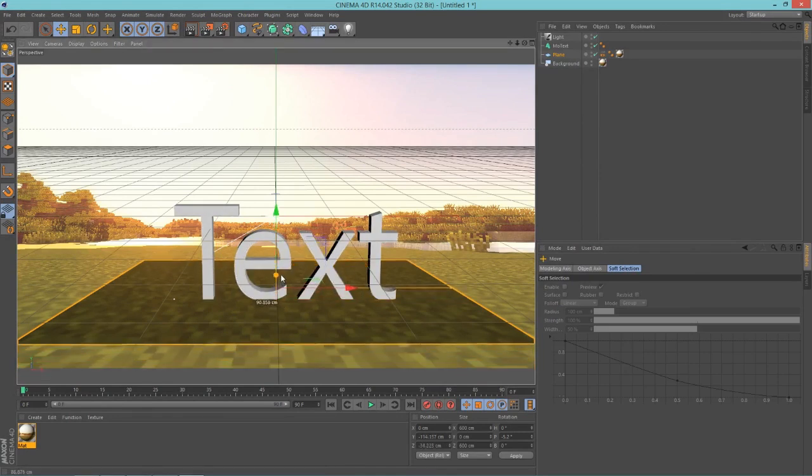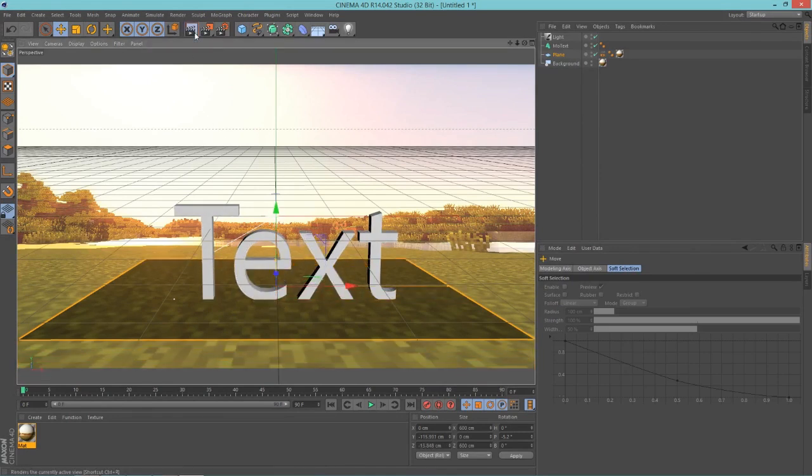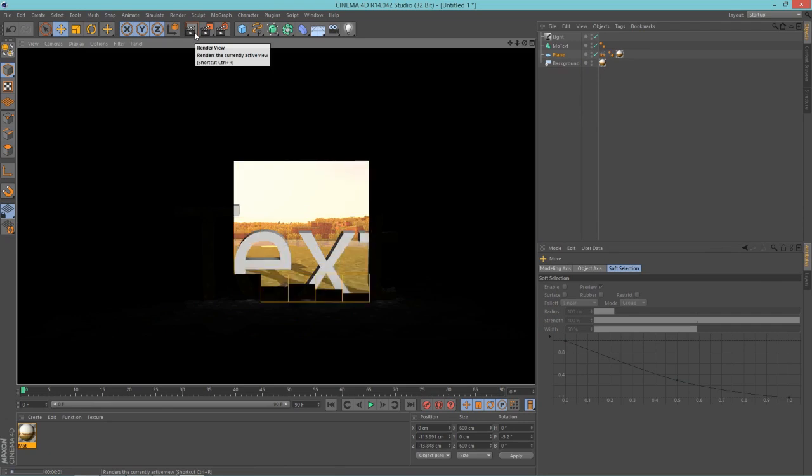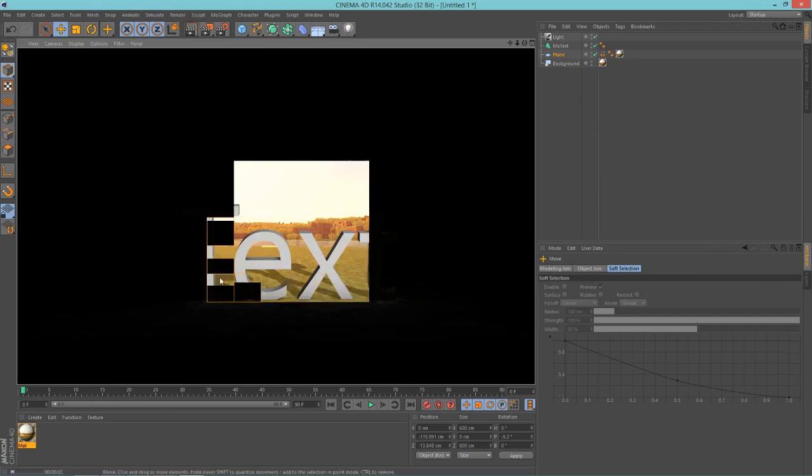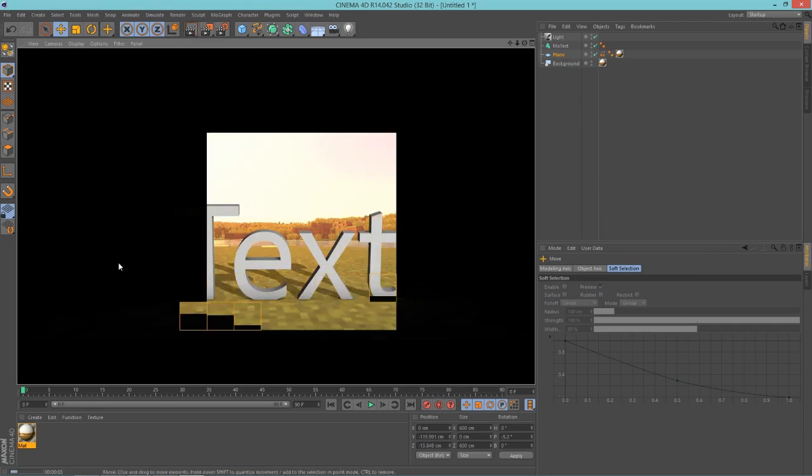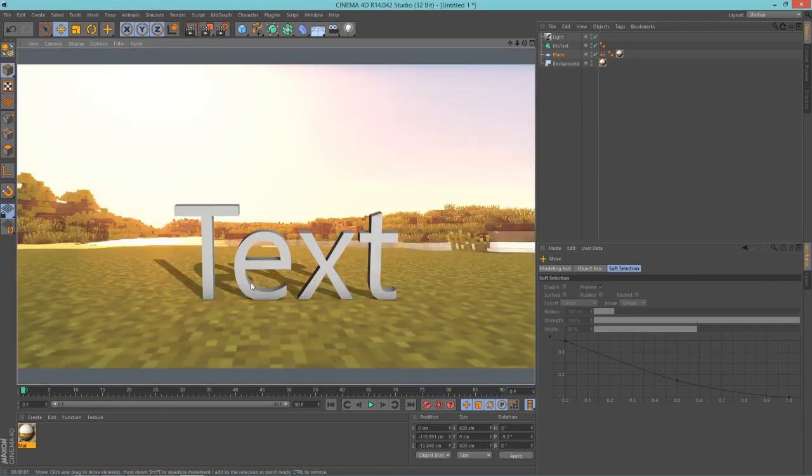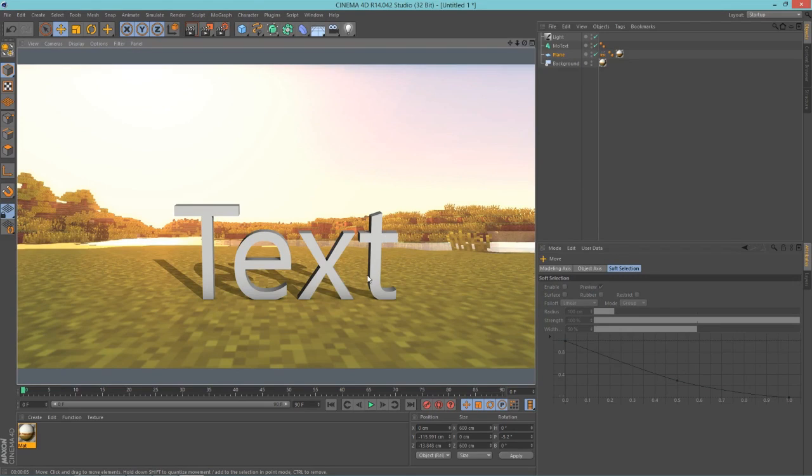There you go. Now if you render this, look at that, it's beautiful. So that is how to add text into Cinema 4D. You can watch my text tutorial if you want to make this text look nicer because this is hideous, but never mind.